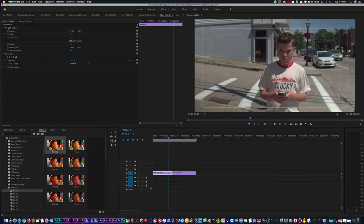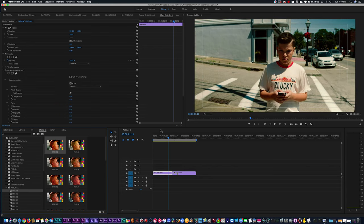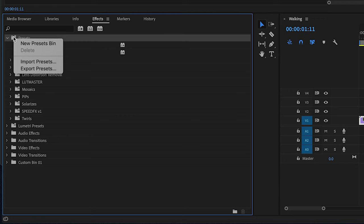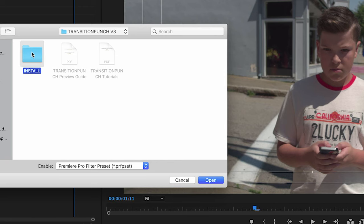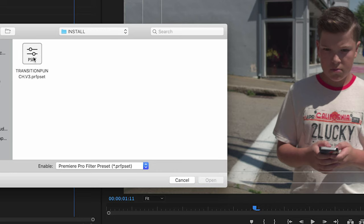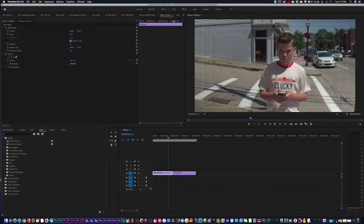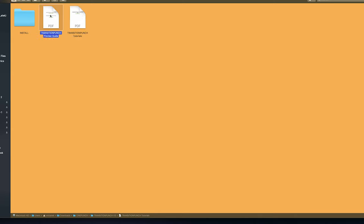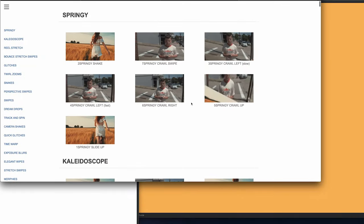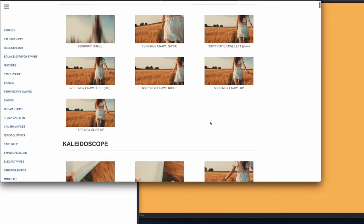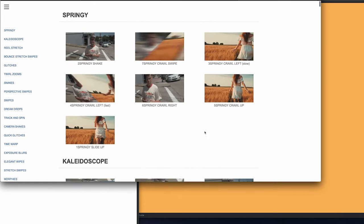Now let's go ahead and install Transition Punch. Right-click on your presets, Import Presets, and go to your Transition Punch folder. Inside Transition Punch, go to Install and select the file — it doesn't matter what version you're in, CS6 or CC2013. Here are all our different Transition Punch presets. Inside the Transition Punch folder, you'll have a preview guide — double click on it and you can either download it or access it online. That way you have a current preview of all the Transition Punch presets included.